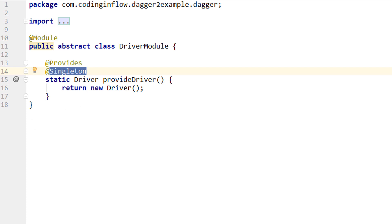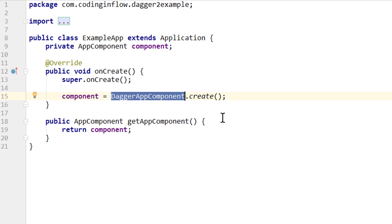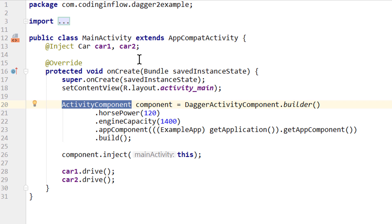We are responsible for realizing these scopes by creating and releasing our components in the correct places. Dagger components are nothing but simple Java objects that hold our dependencies. In our example we created an app component that gets instantiated in the onCreate method of the application class and lives as long as the application lives, and an activity component that shares the lifecycle of the main activity.